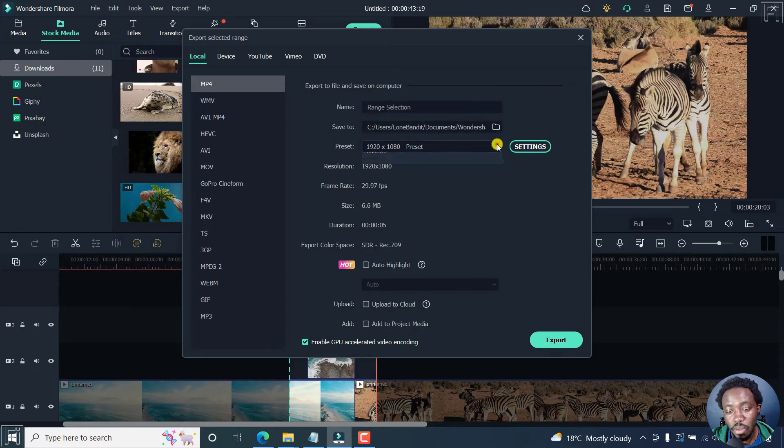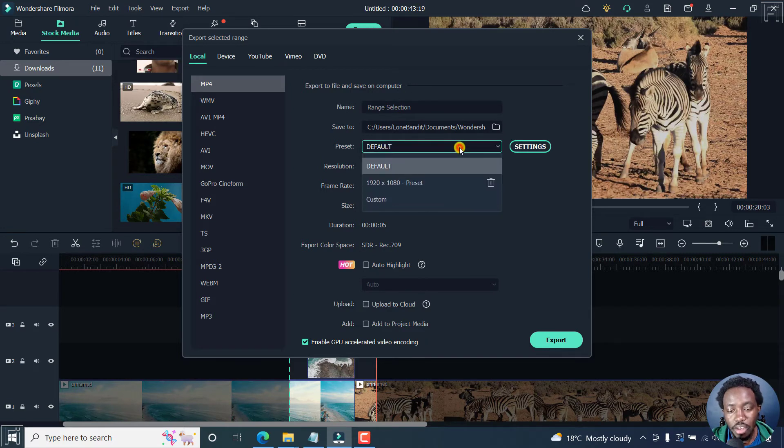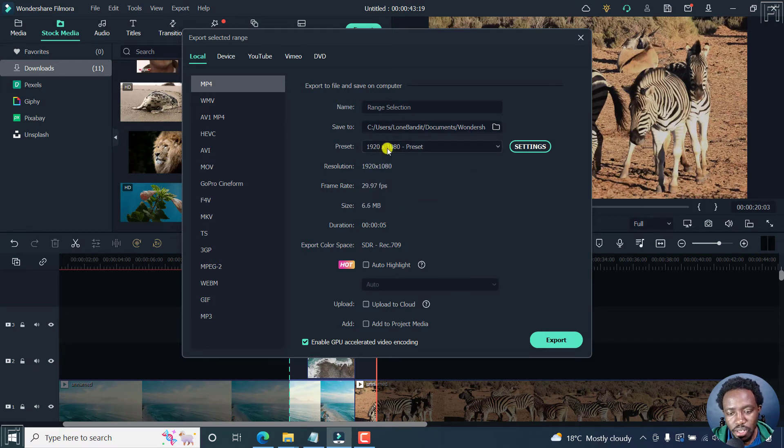As for the preset, you can use the default, or if you have custom presets for your export, set that. From this section, you can change anything else that you need.